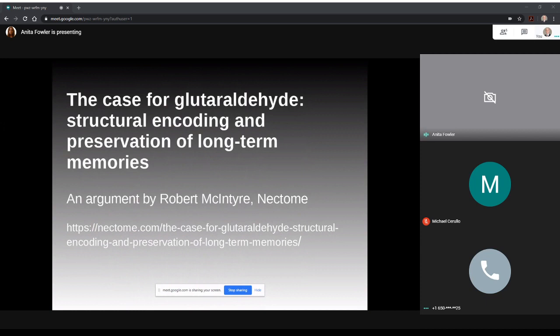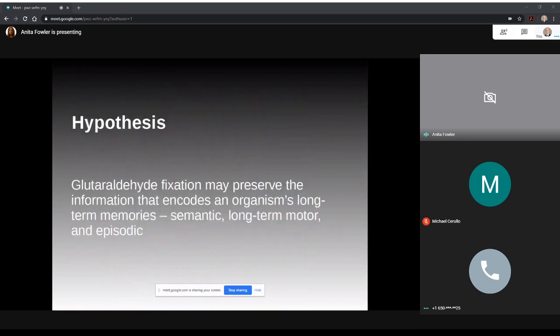Though there has been some pushback toward the idea of being able to store the brain's memories for future emulation, McIntyre seems determined to do the research necessary to show whether or not this method of preservation will actually store memories, whether what we think of as a fully preserved connectome is enough, basically if the information is there. And that brings us to McIntyre's hypothesis, that is that glutaraldehyde fixation may preserve the information that encodes an organism's long-term memories. And when he says memory, he is referring to all of the following: semantic, long-term, and episodic memory.